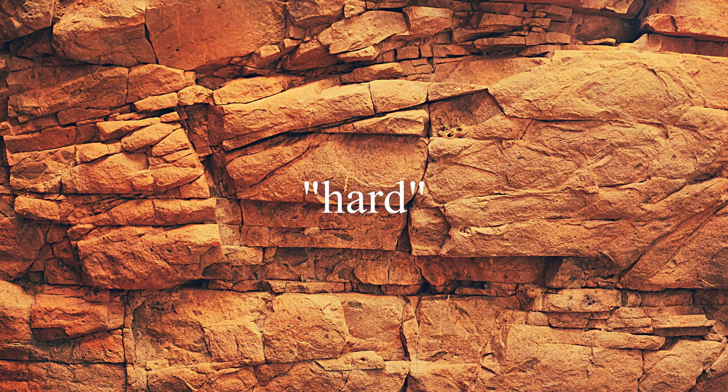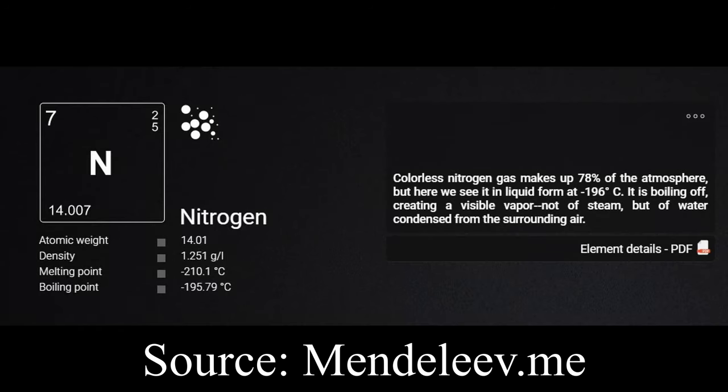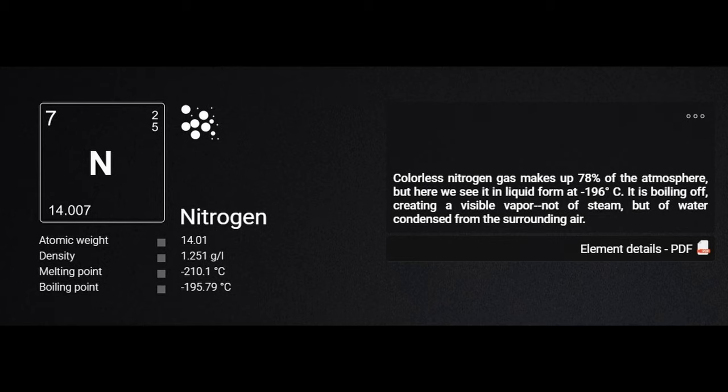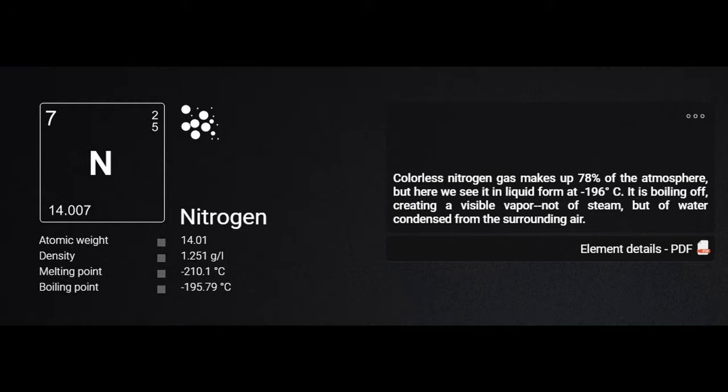Now let's first start off with some hard facts. Nitrogen is a gaseous element which has an atomic number of 7 and a relative atomic mass of 14.007. It is in Period 2, Group 15, right on top of Phosphorus, has a melting point of 63 Kelvin, a boiling point of 77.4 Kelvin, and a density of 1.25 grams per litre at 0 degrees Celsius.